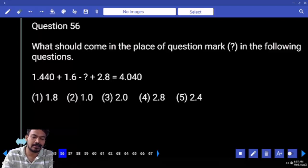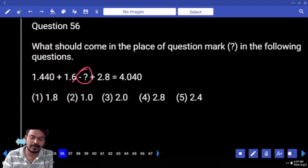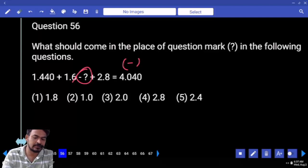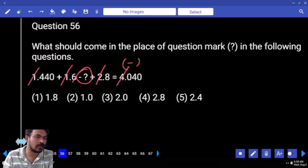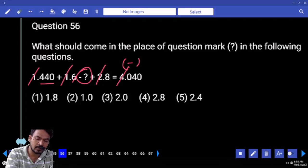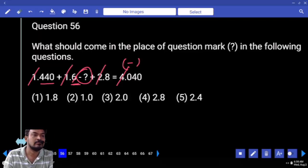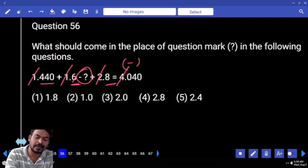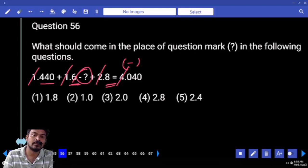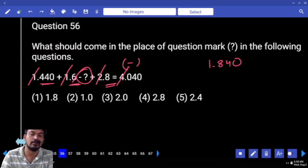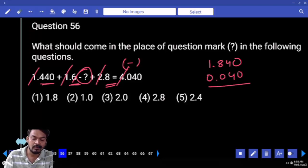First, the left hand side negative will become right hand side positive, and right hand side positive becomes left hand side negative. Taking the integers: plus 1, plus 1, plus 2, plus 2 gives 4; 4 minus 4 is 0. The remaining decimals: 0.440, 0.600, plus 0.8 — totaling 1.840. Subtracting 0.040 gives the remaining 1.8.